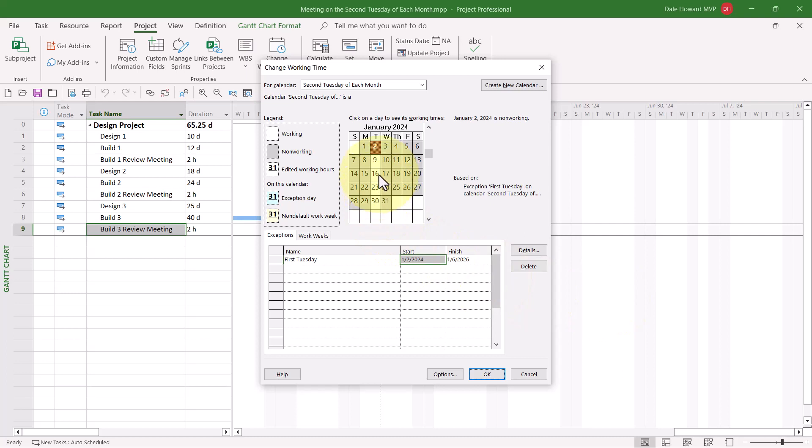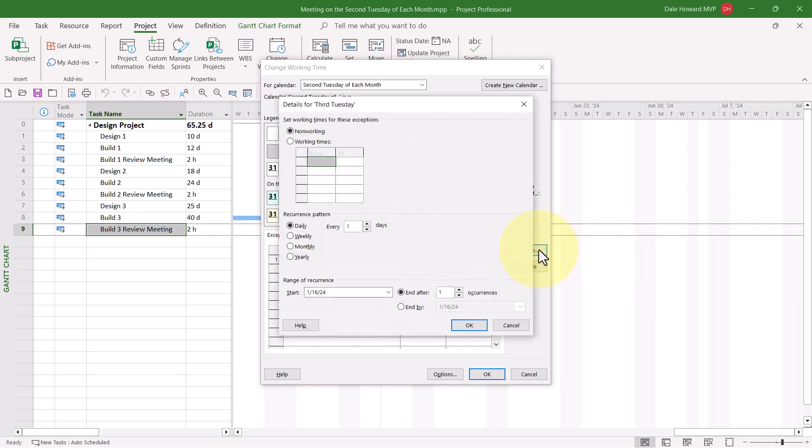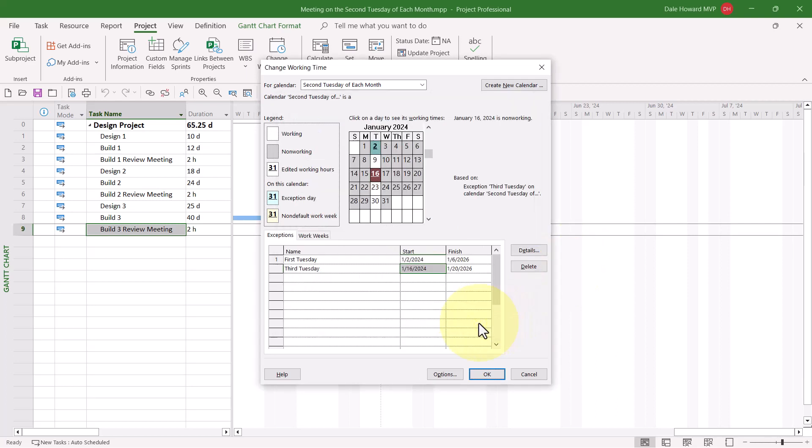Let's do it again. I'll select the third Tuesday. In the data grid, I'll type in a descriptive name. Third Tuesday. Tab key. Right arrow key. Click the Details button. Select Monthly. Third Tuesday of the month. Put in 25 occurrences. Click OK.